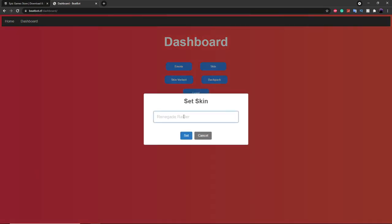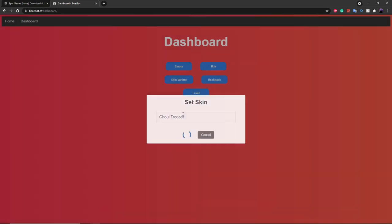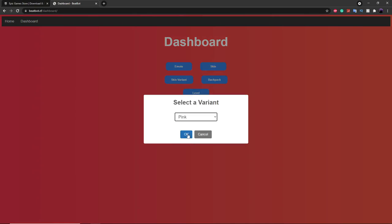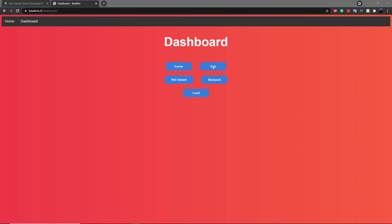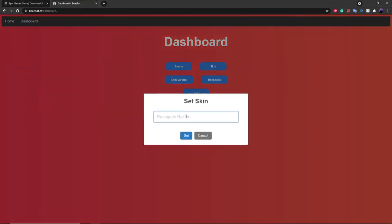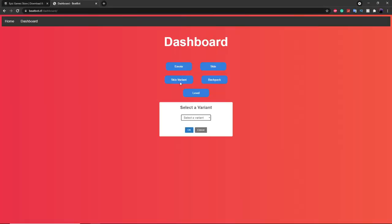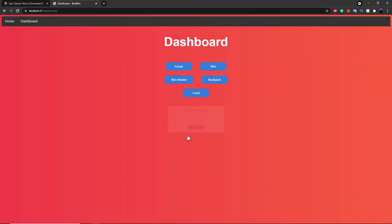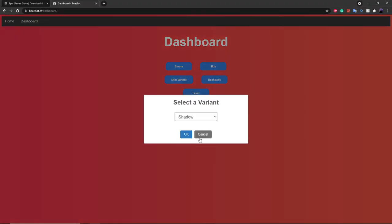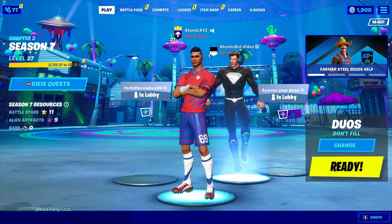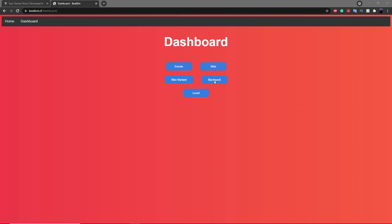You can also do this with the Ghoul Trooper — if you want the OG pink Ghoul Trooper, just type in Ghoul Trooper and change the variant to Pink, and it will have the pink Ghoul Trooper equipped. You can also do it with the Superman skin: type in Clark Kent to set that skin, then change the variant to the Superman version, and then change the color to Shadow to get the shadow version of the Superman skin.